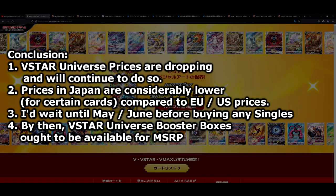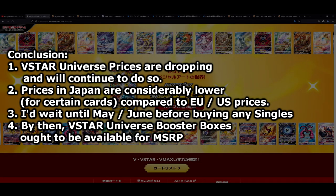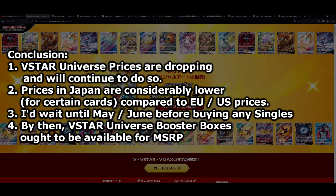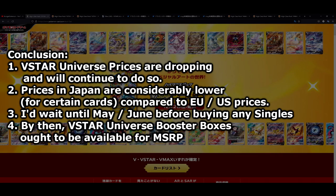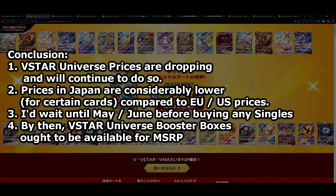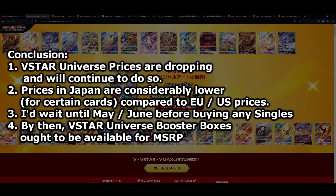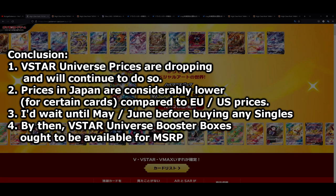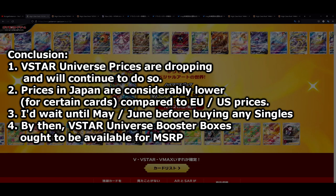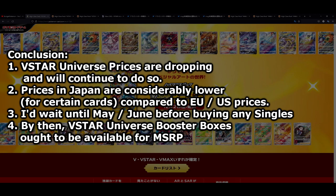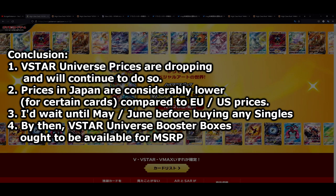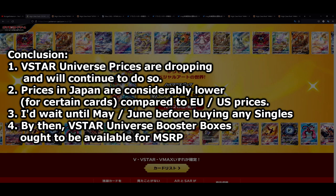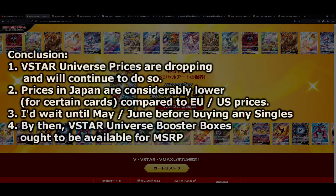Basically what I'm saying is the prices in Japan for V-Star Universe are dropping considerably faster than in Europe or the US for example, but it's only a matter of time until these lower prices reach us as well. V-Star Universe is still being printed and it will continue to be printed until it's actually available for MSRP, similar to what V-Max Climax was back in the day, almost two years ago now.